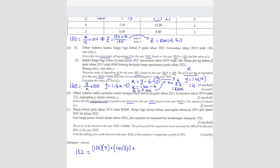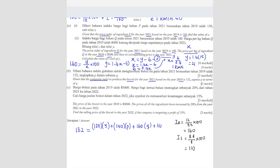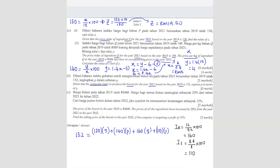We need to find the price indices for R and S first. Price index for R is 12 over 7.50 times 100, which gives 160. Price index for S is 8.80 divided by 8 times 100, which gives 110. So now substituting: plus 160 times Q for ingredient R (since its weightage is unknown), plus 110 times 3 for ingredient S with weightage 3.